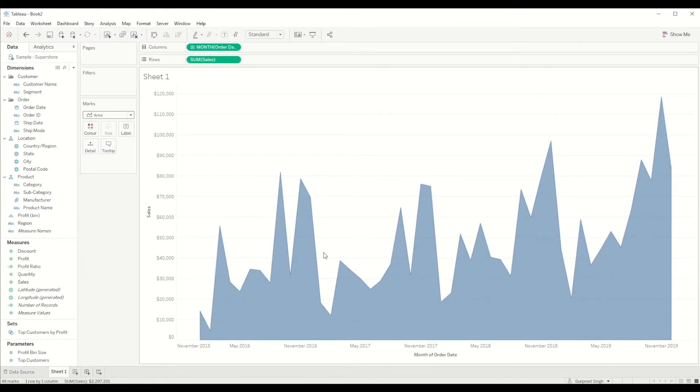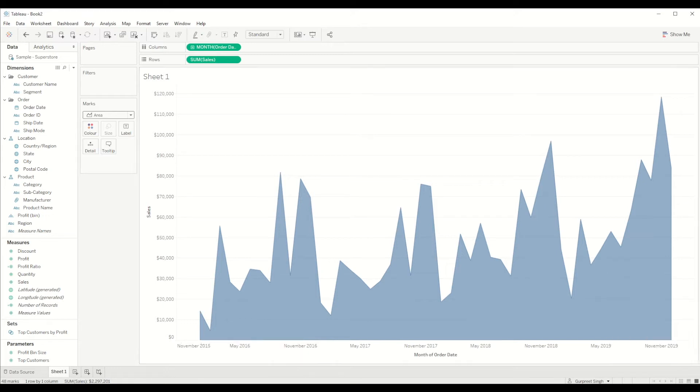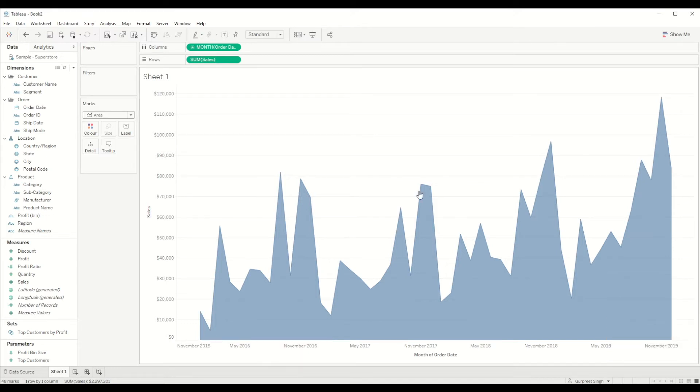So in this case we will be using an area chart. So now as you can see we have an area chart for sales number from January 2016 onward to November 2019.